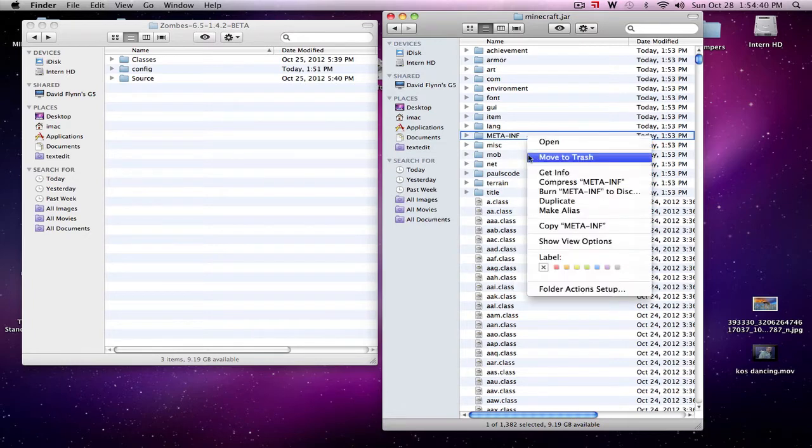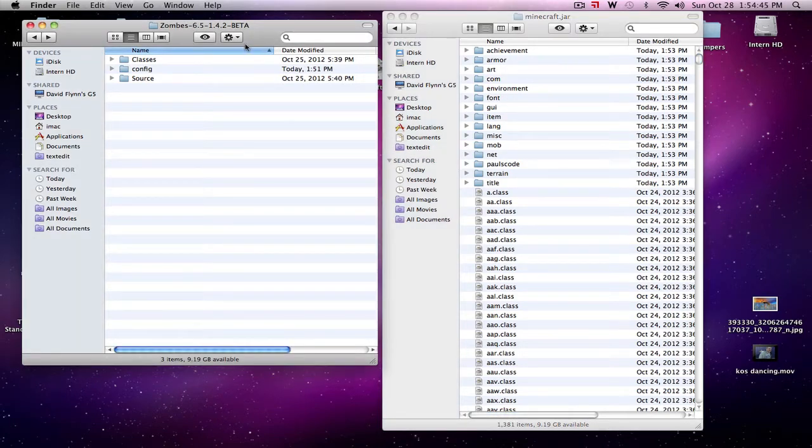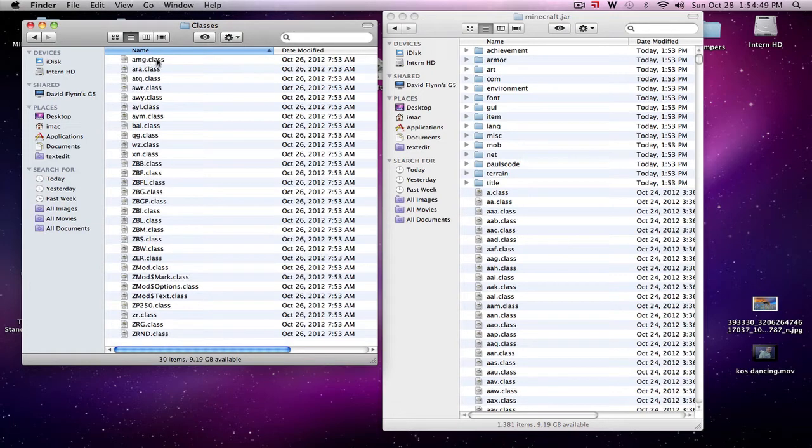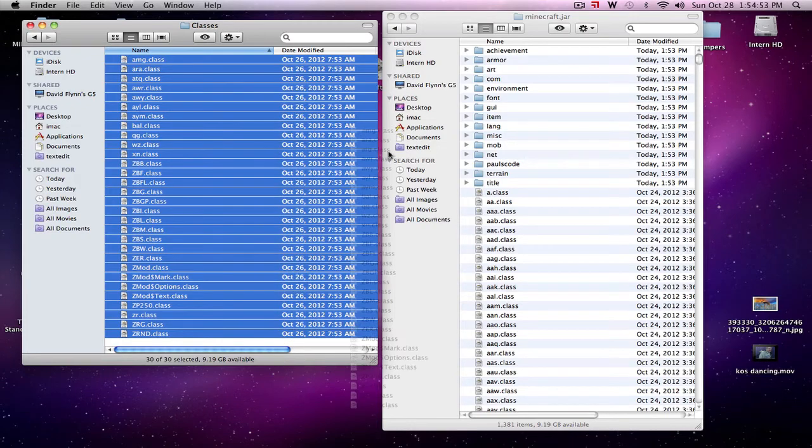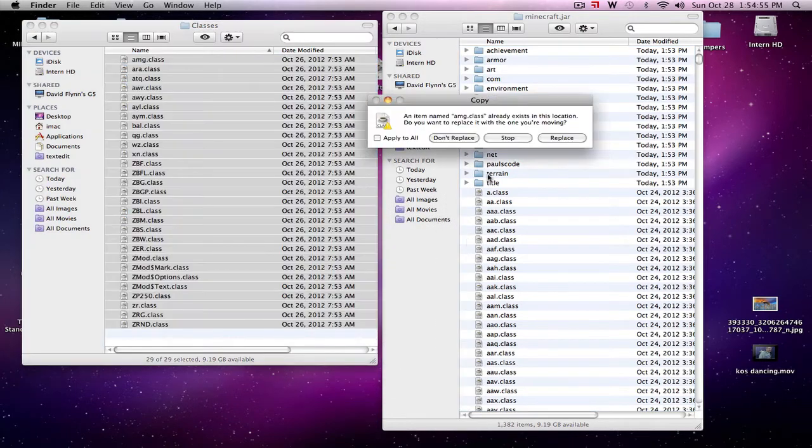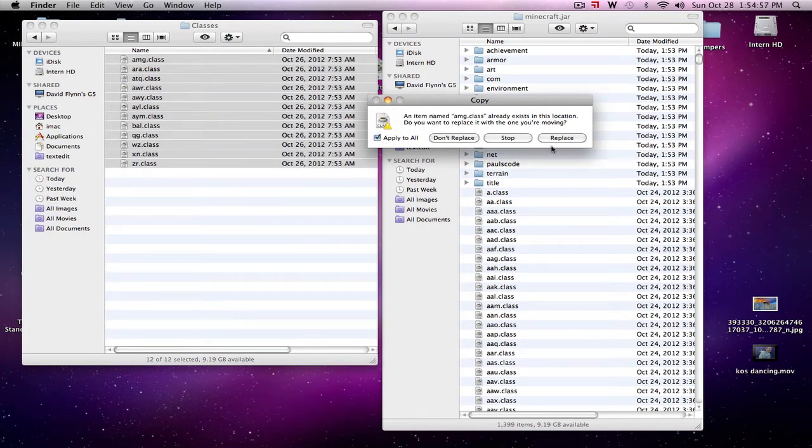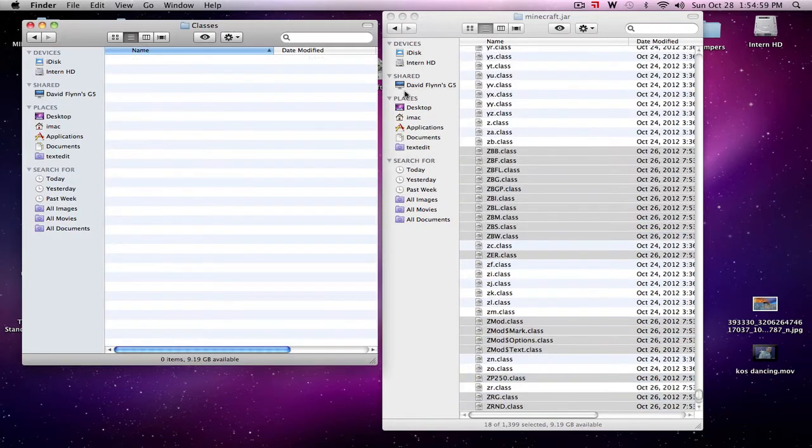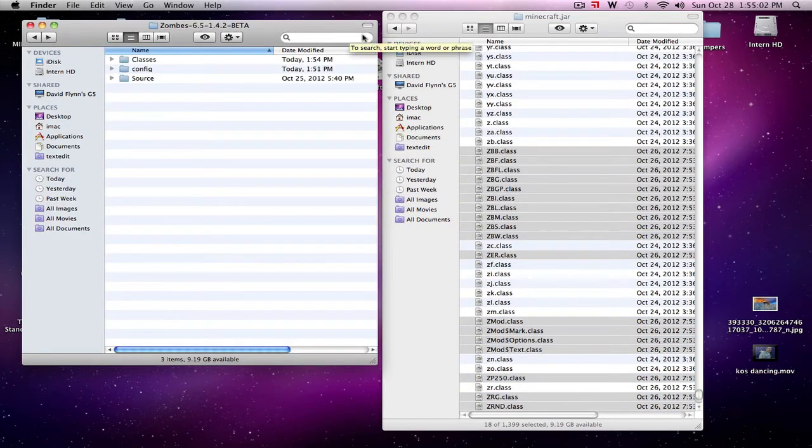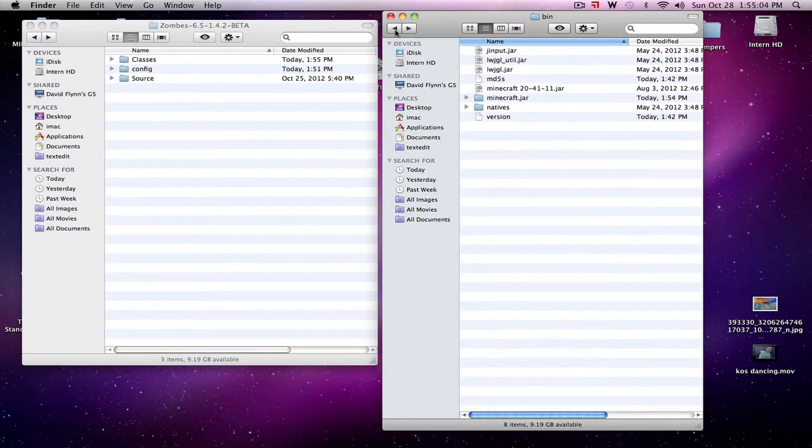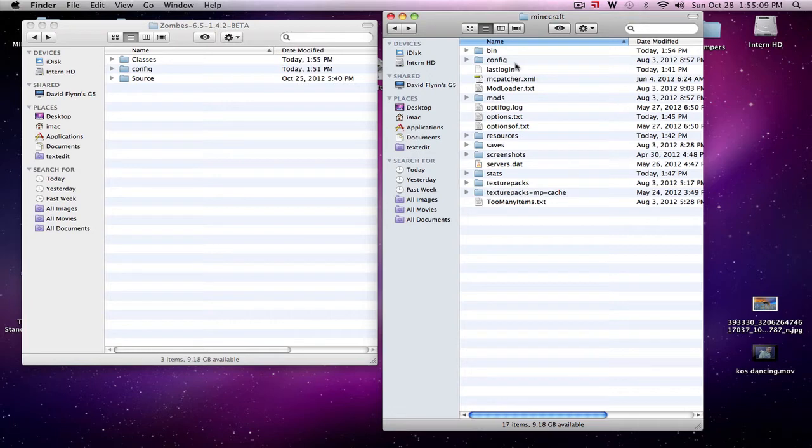Then go to your downloads which you have these three folders. Go to your classes, highlight them all, and drag them over. You want to apply to all, replace. Now all your classes are moved over. You go out to your main page right under Minecraft and you'll see the folders bin and config.